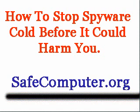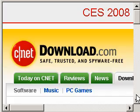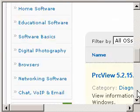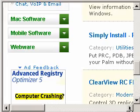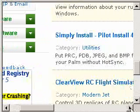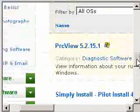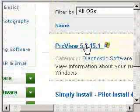First, download Process View from a trusted site such as download.com. This guarantees you that the software is clean, without spyware or malware.